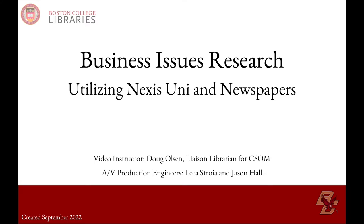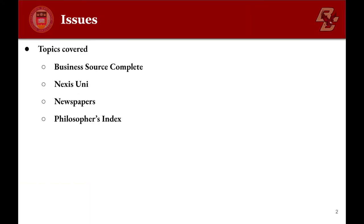Next, we're going to look at sources for issues. We're going to go through four sources: Business Source Complete, Nexus Uni, Newspapers, and eventually Philosophy.